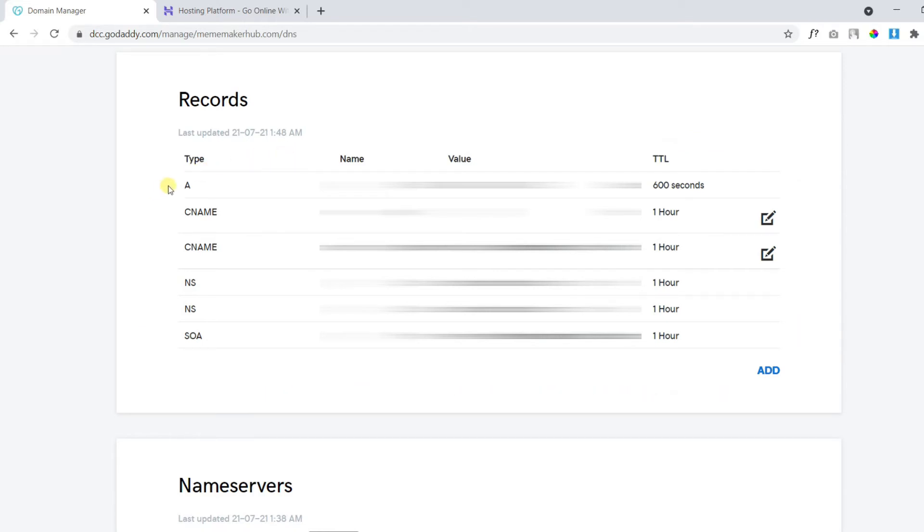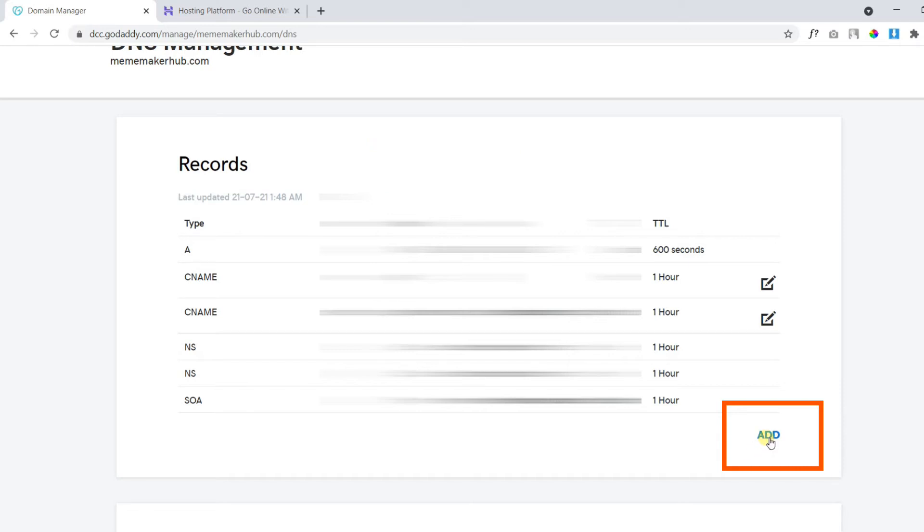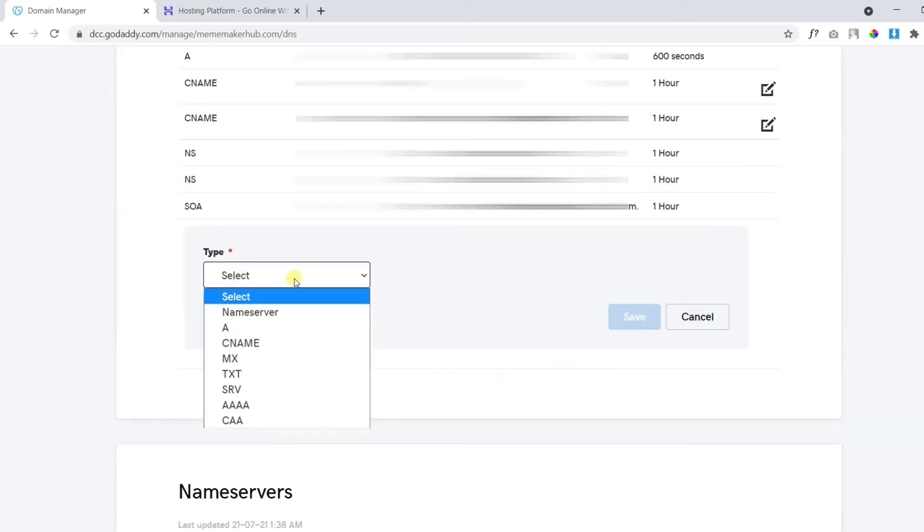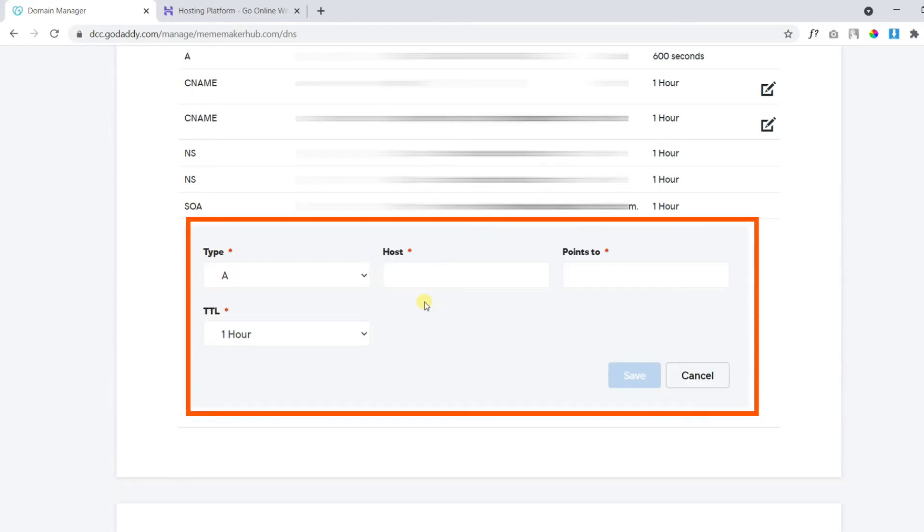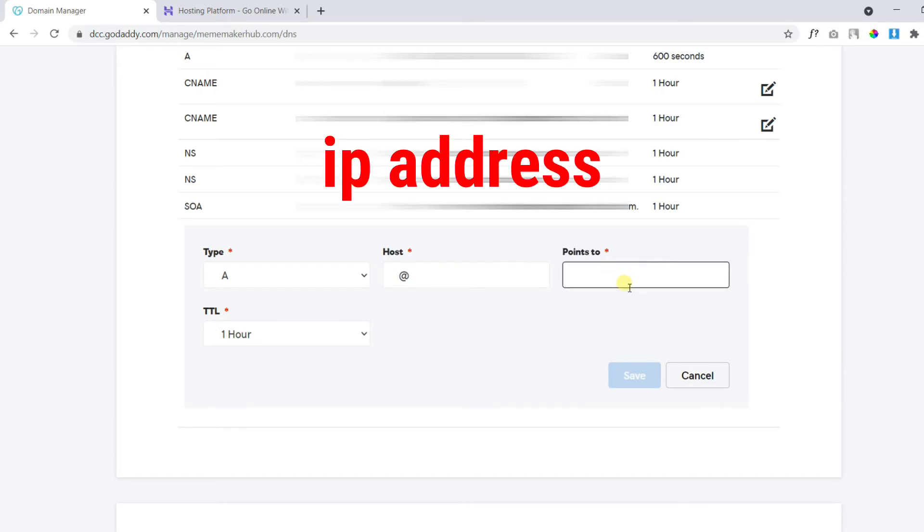Here, we need to add type A record for the domain. For that, click on add button and choose type A. For the host, you can type at the rate. And where it says points to, we need to add the IP address for our hosting account.